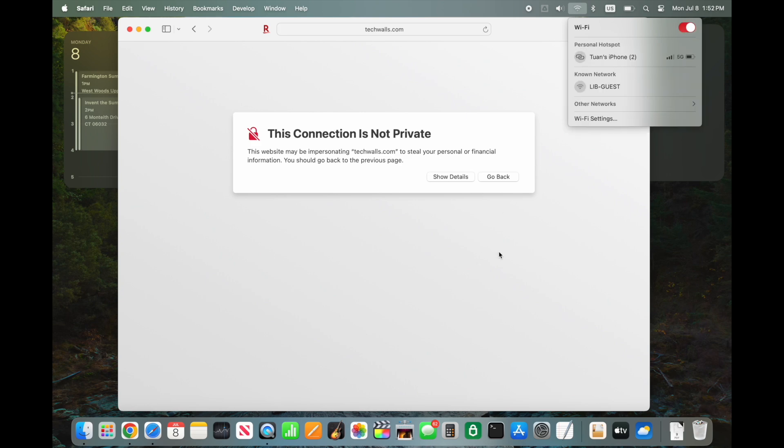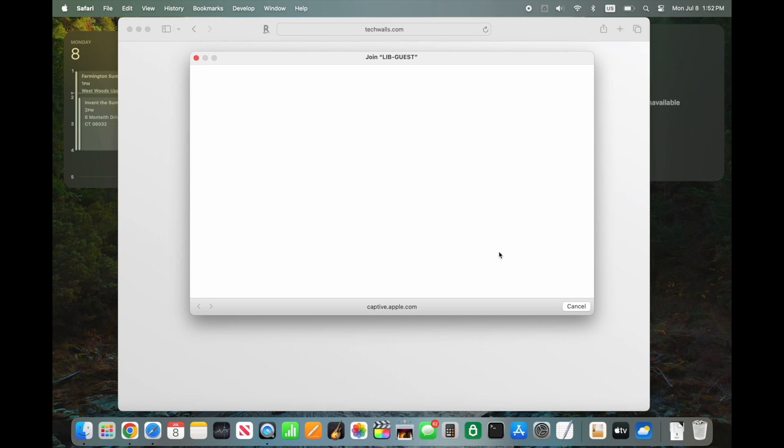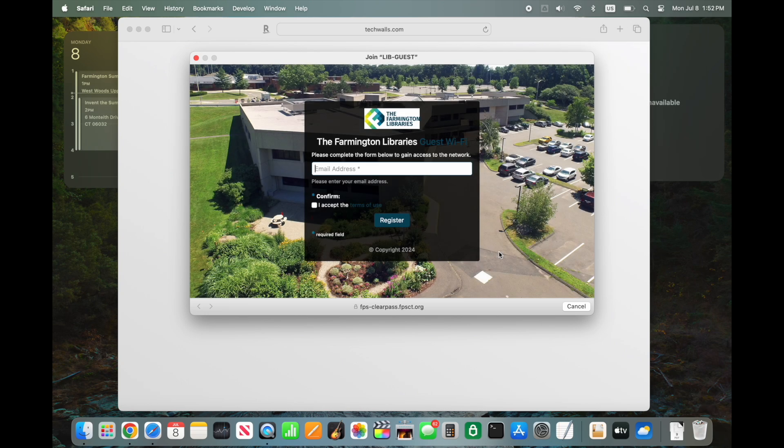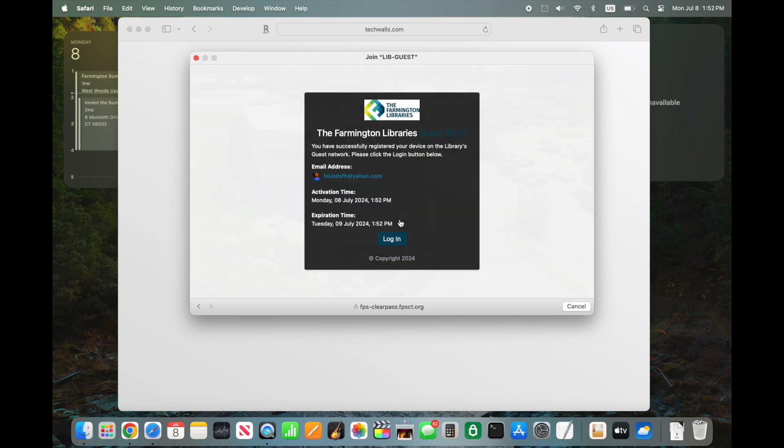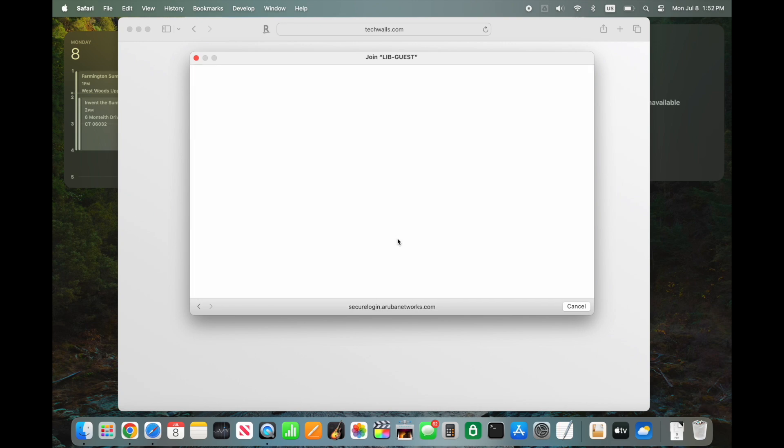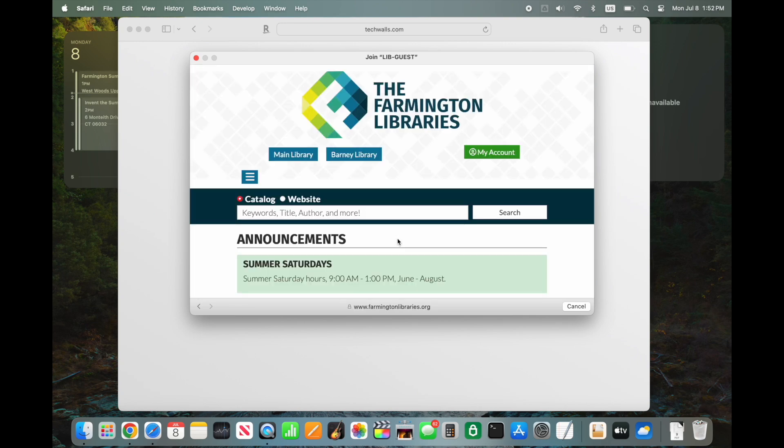Sometimes, custom DNS settings can interfere with the automatic redirection to the public Wi-Fi login page. Removing these settings forces your Mac to use the network's default DNS servers, which can help in displaying the login page correctly.